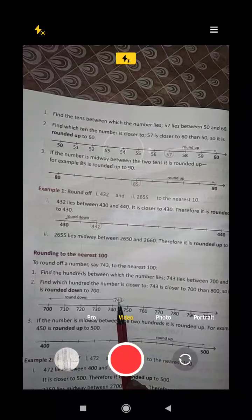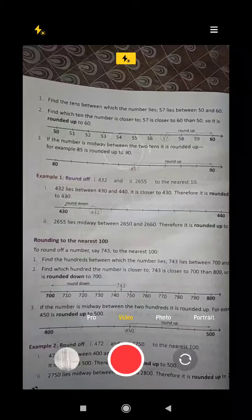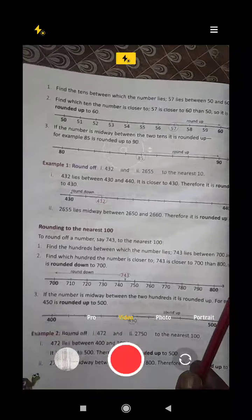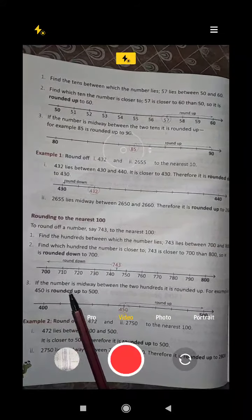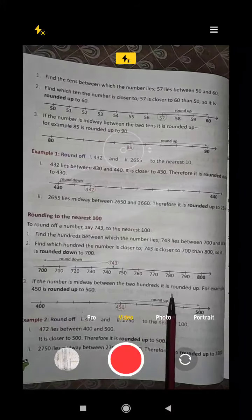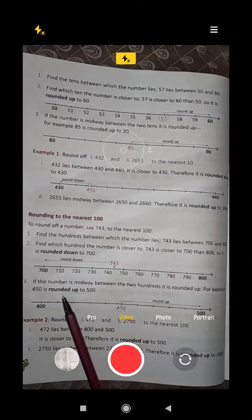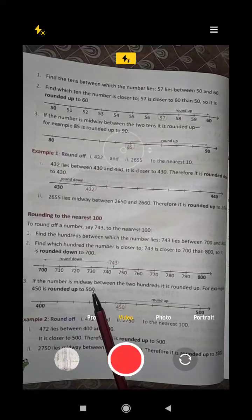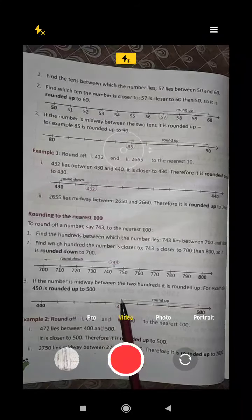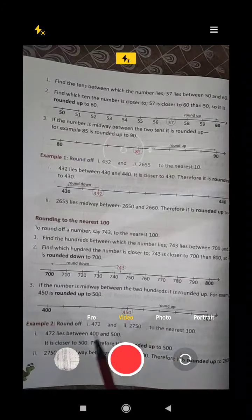If the number were 750, it would round up to 800. If the number is midway between two hundreds, it is rounded up. For example, 450 is rounded up to 500. From 5 onwards, it should be rounded to the next desired number.